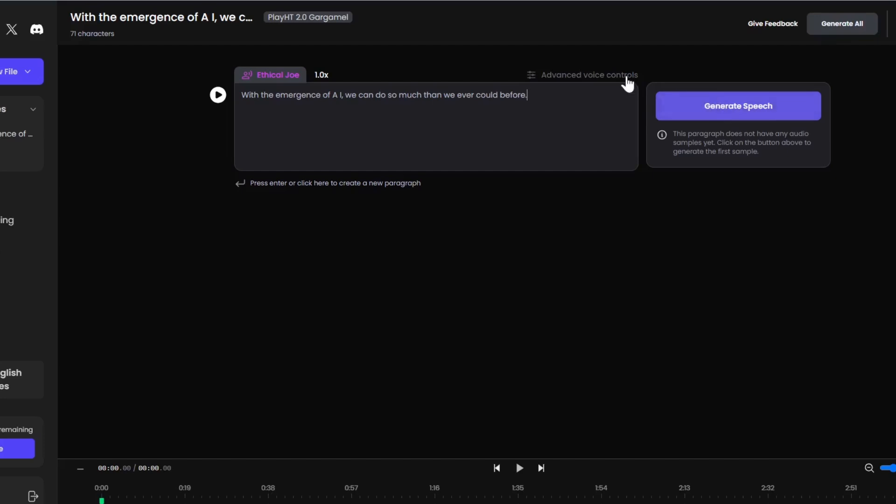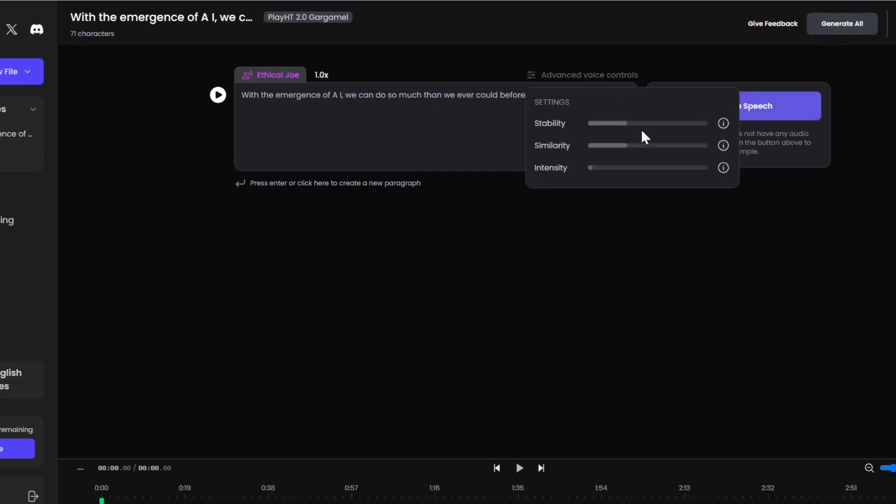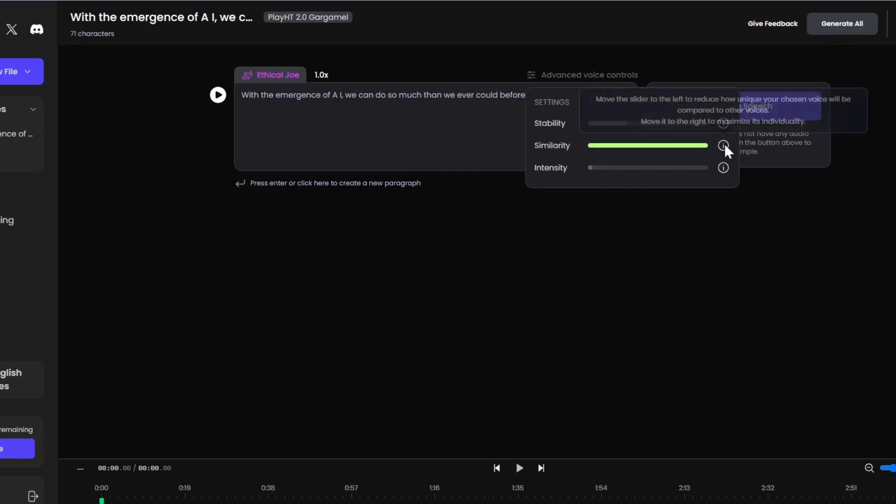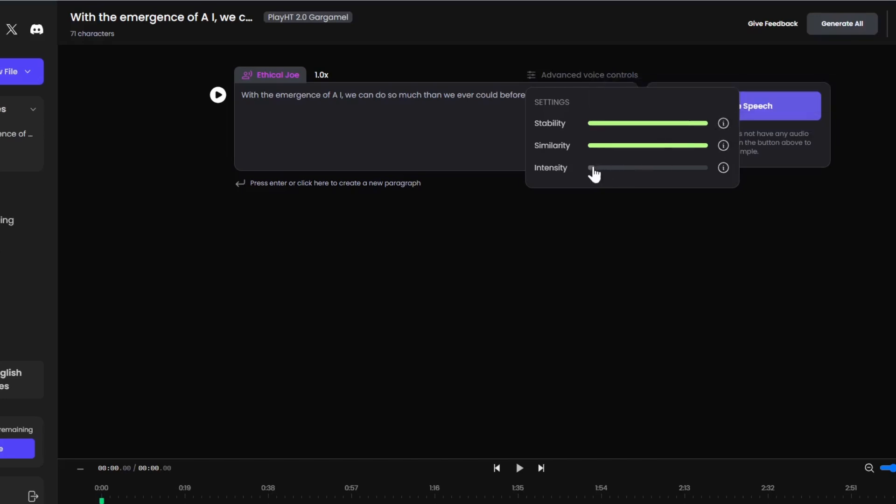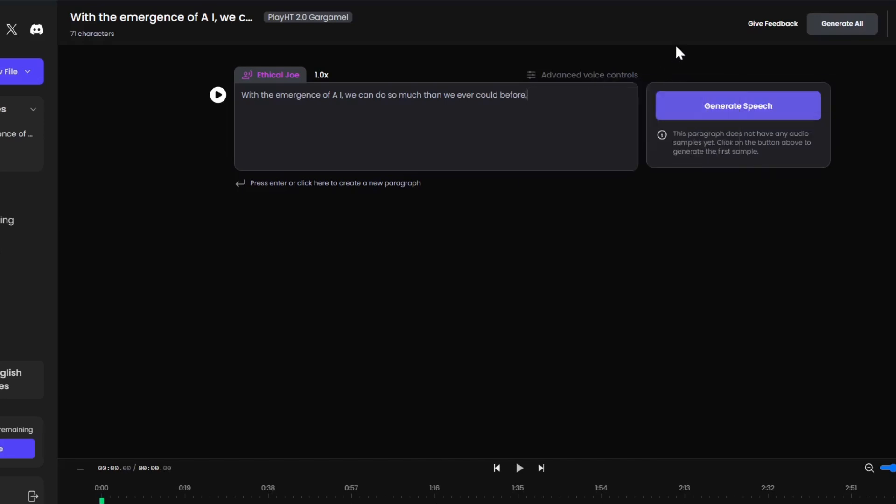Actually, before we do that, we want our advanced voice control. So, I'm going to make sure it's more similar, so it sounds more like me. Otherwise, it would sound more like an AI. Let's turn up all of these and see what it gets. Generate speech.